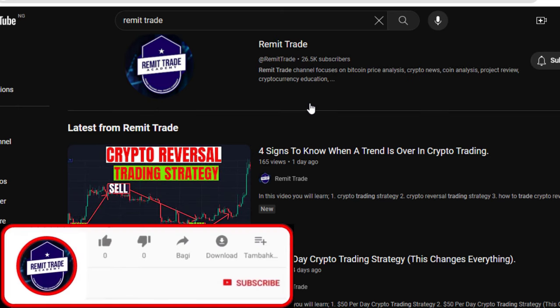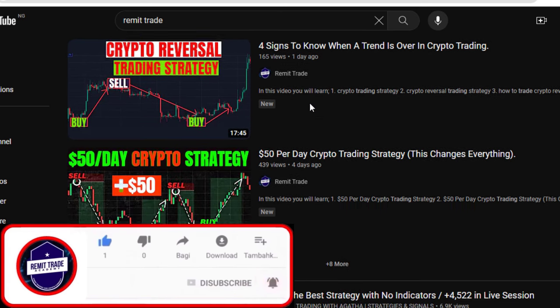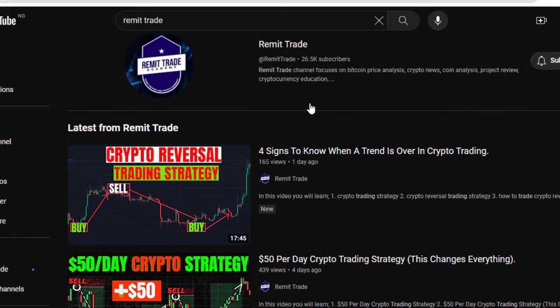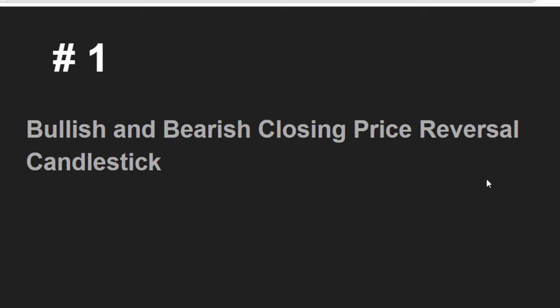If this is your first time here, my name is Paradise. Please support this channel by leaving a like for this video, subscribe to the channel so you receive updates like this, and don't forget to turn on the bell notification to get notified. Also check the channel for other crypto videos and technical analysis. Top two candlestick patterns for smart entry.